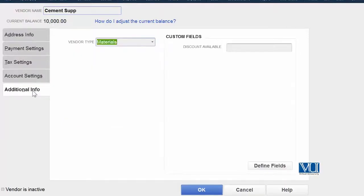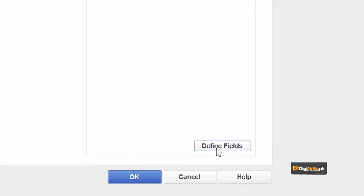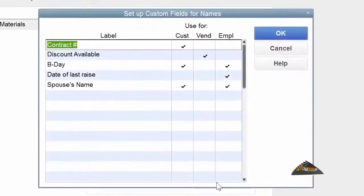What you have to do is go to the additional information tab. Jab aap additional information mein aayenge, to bottom right pe aapko ek button nazar aayega jis peh likha hoga 'Define Fields'. In additional information, go to Define Fields. Jab aap Define Fields mein jayenge, to aap dekh sakte hain ki is mein label ke andar bohut saari information pehle se maujood hai.